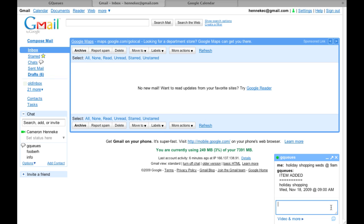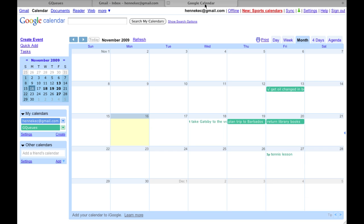If you're in Google Calendar, just create new events in the GQs calendar, and they will be placed in your inbox.